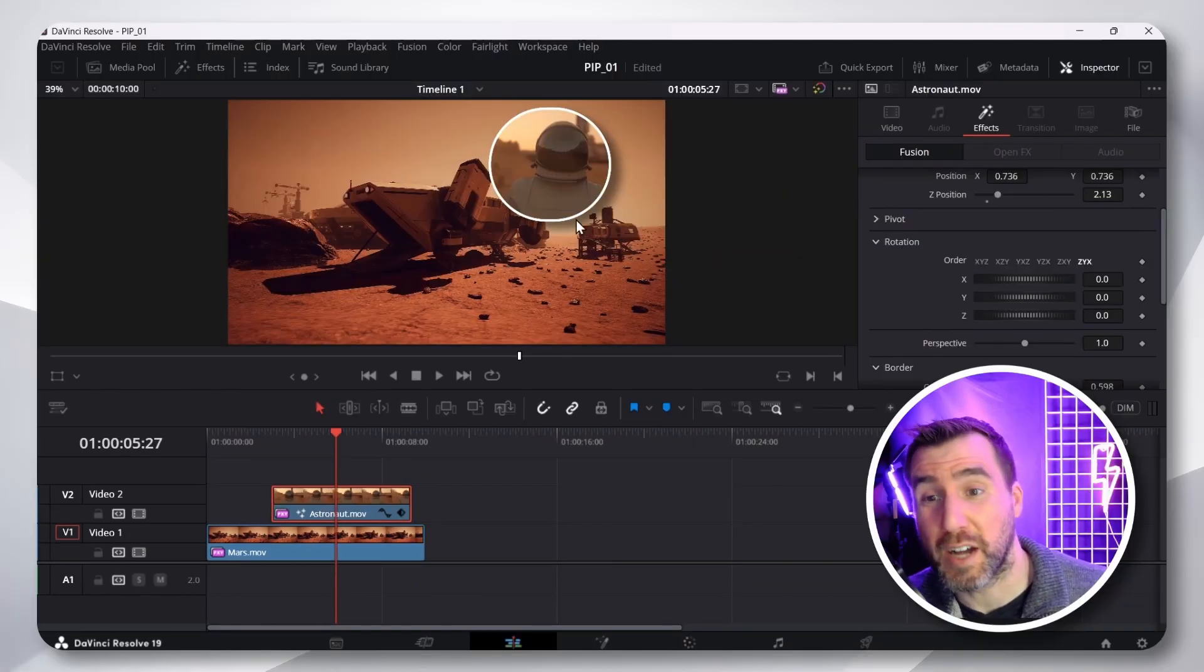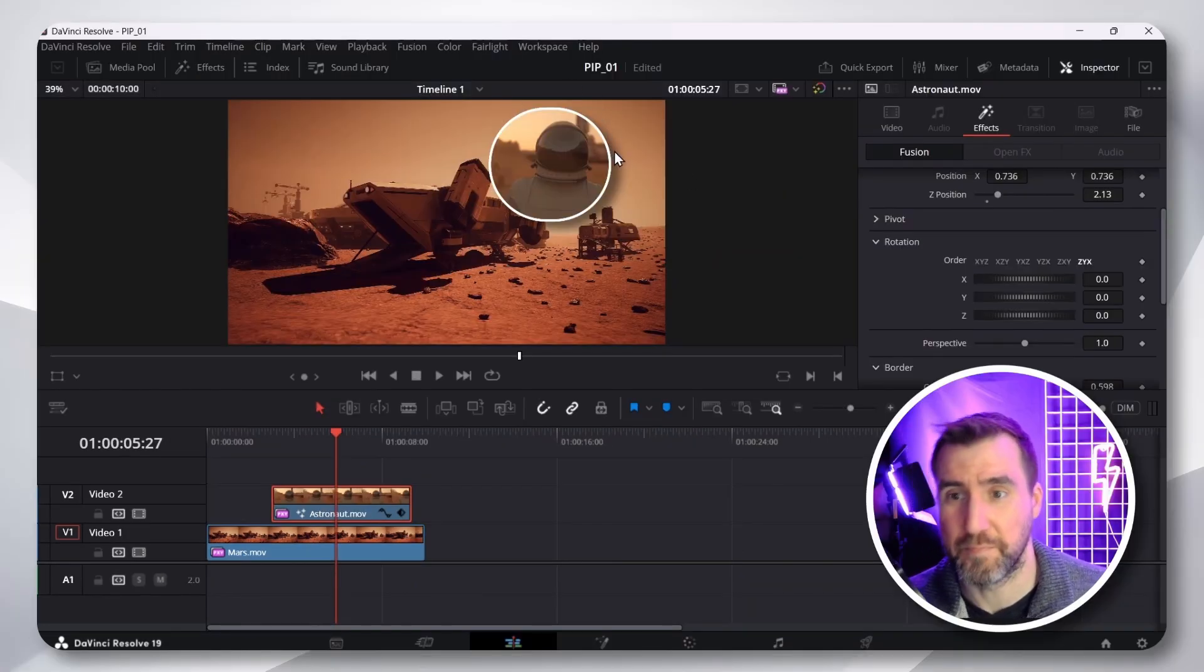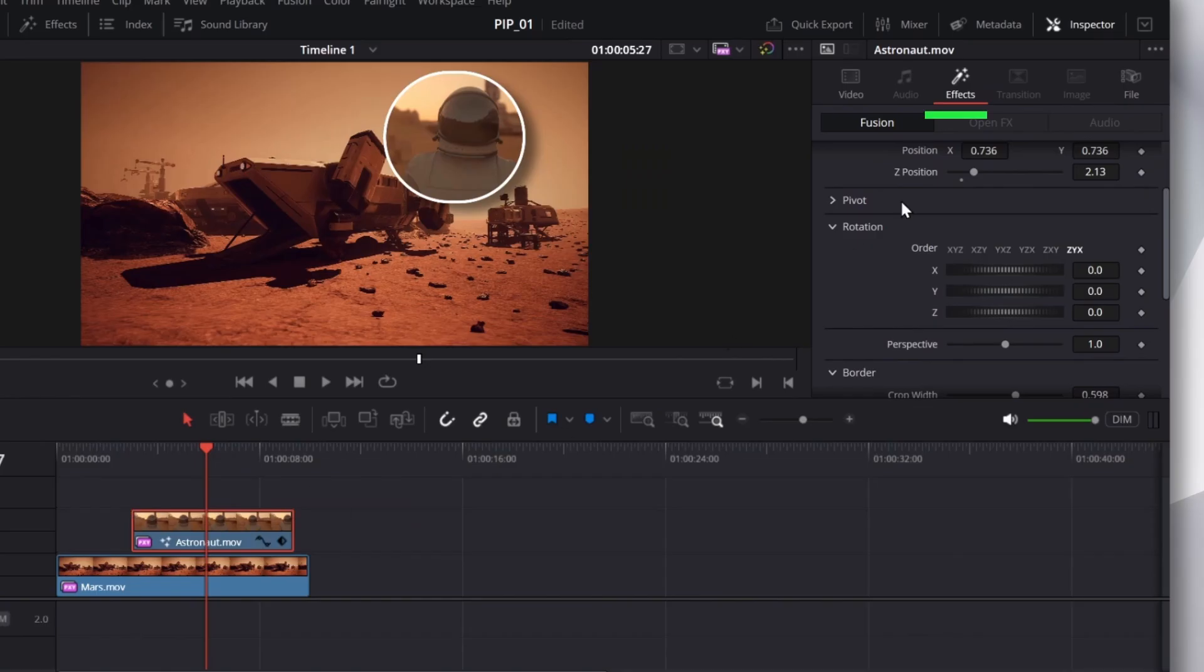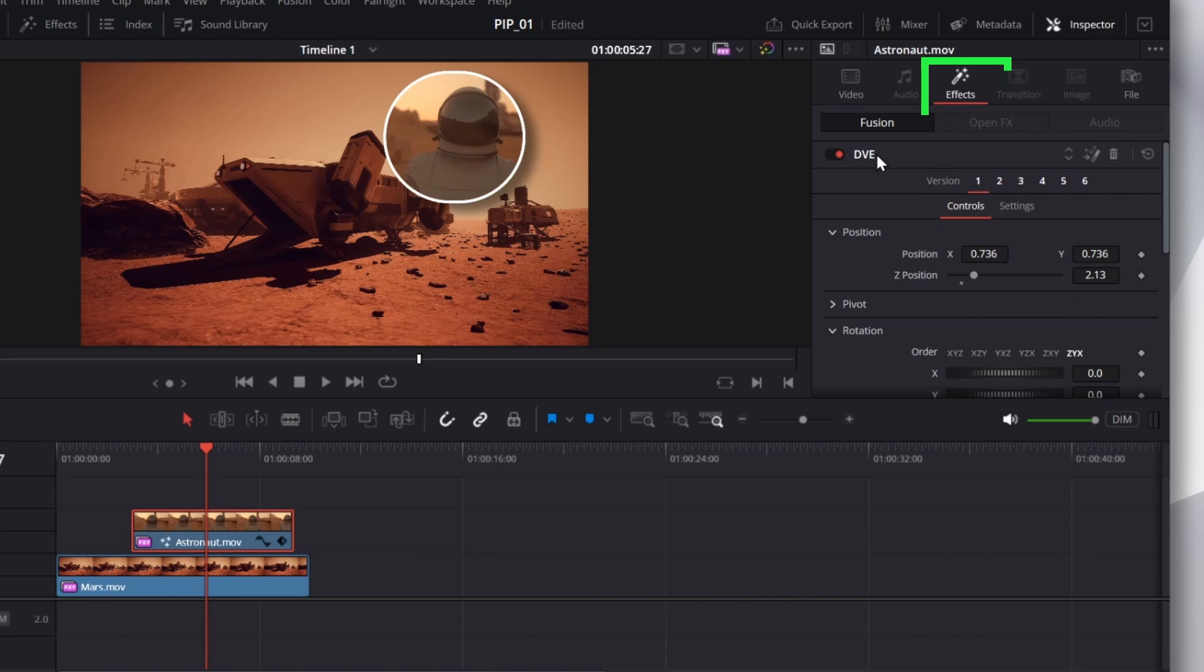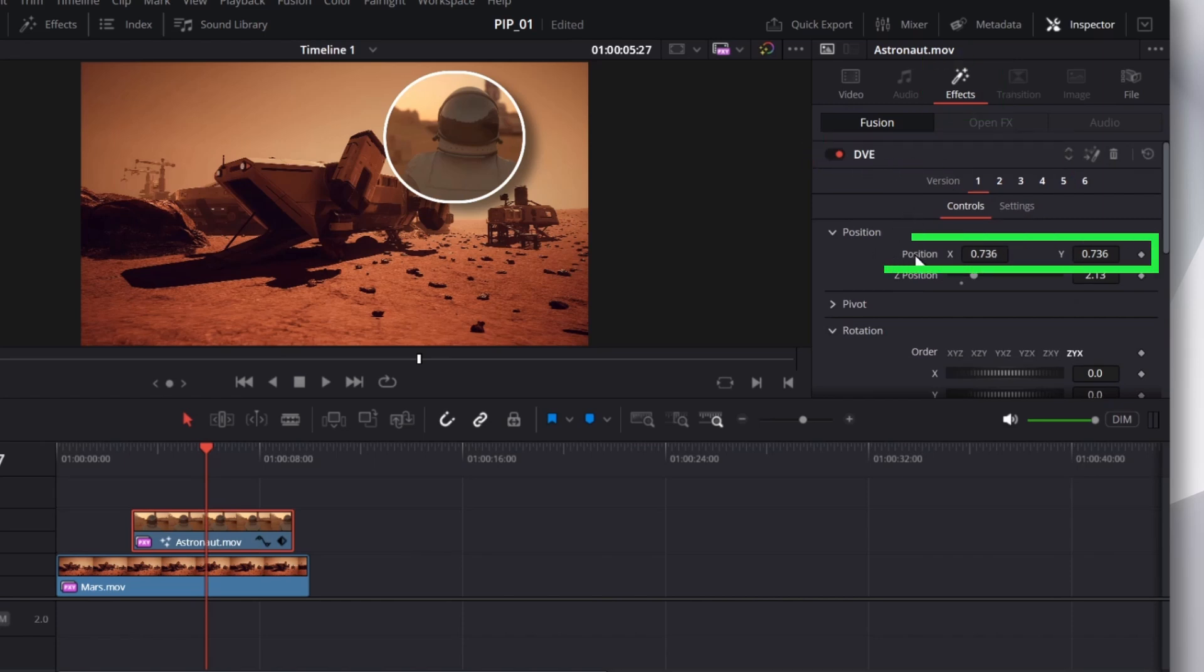But we want to move around this whole frame. So, once again, I'll go back to the Effects tab for the DVE. And up top, you want to alter the position. Now, you can click and drag on numbers in DaVinci Resolve to move something.